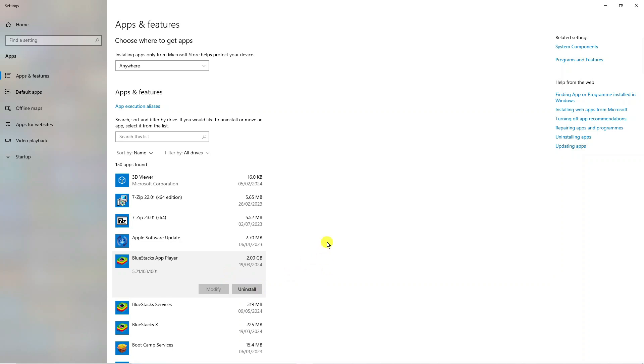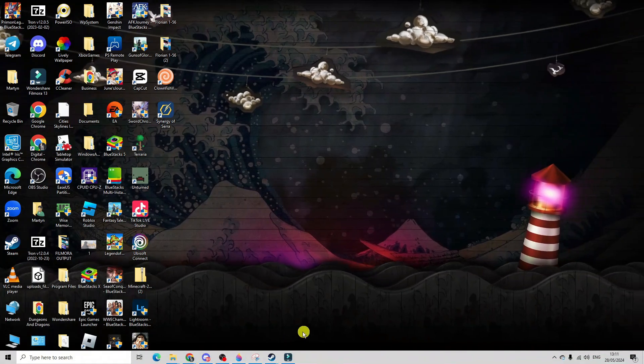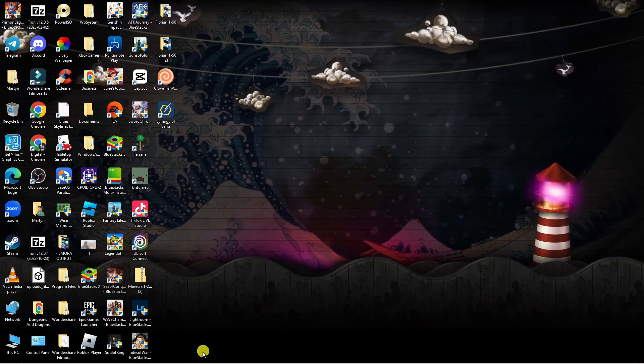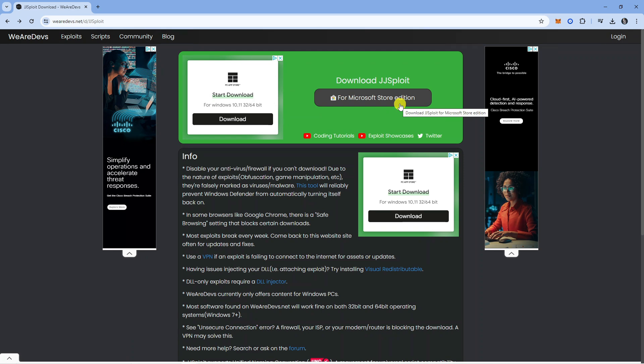And once that's done all you need to do is simply open up a new internet browser, come across to wearedevs.net, search for the JJSploit attachment and what you can do is redownload this and it should now work absolutely fine. So that's how to fix Windows 11 JJSploit not attaching.